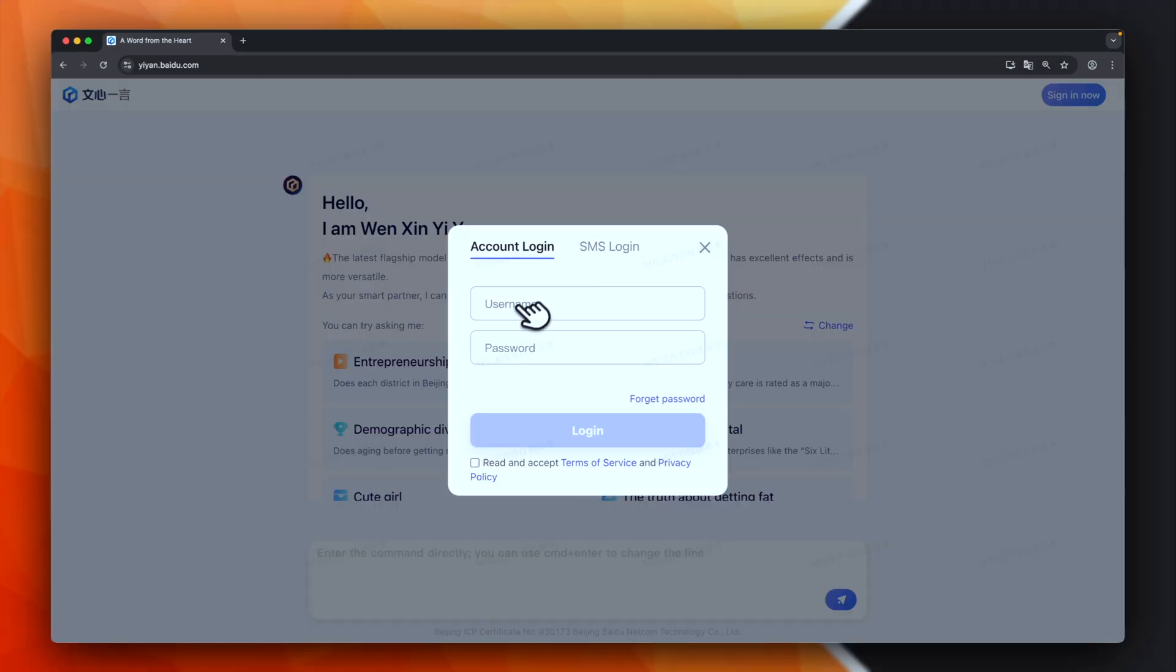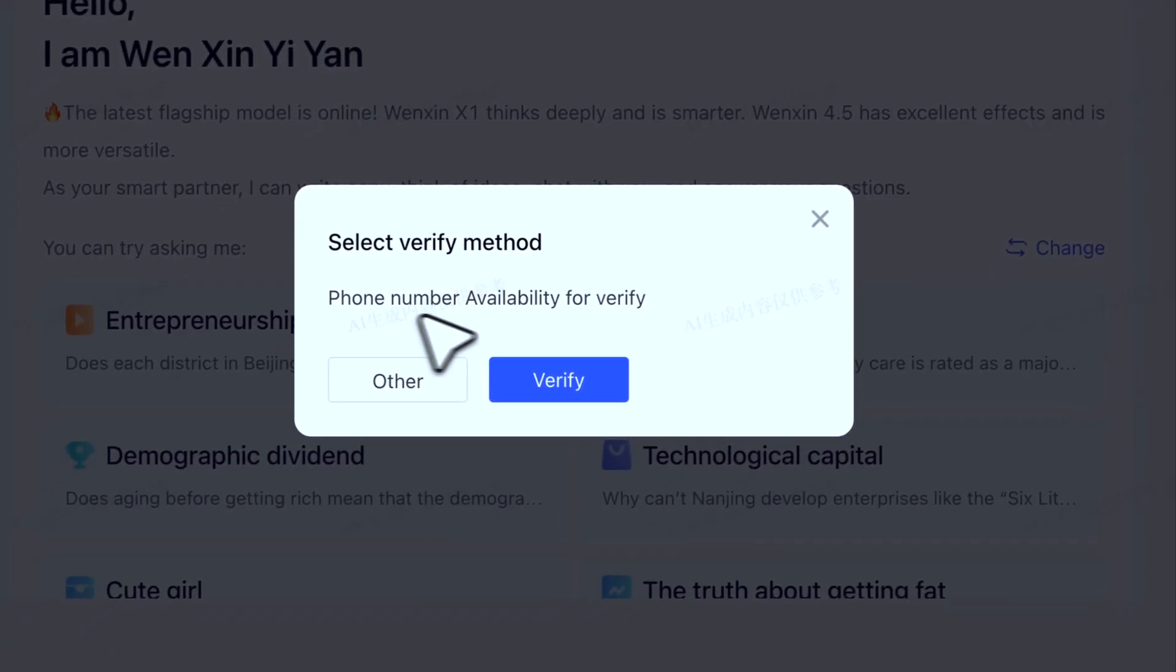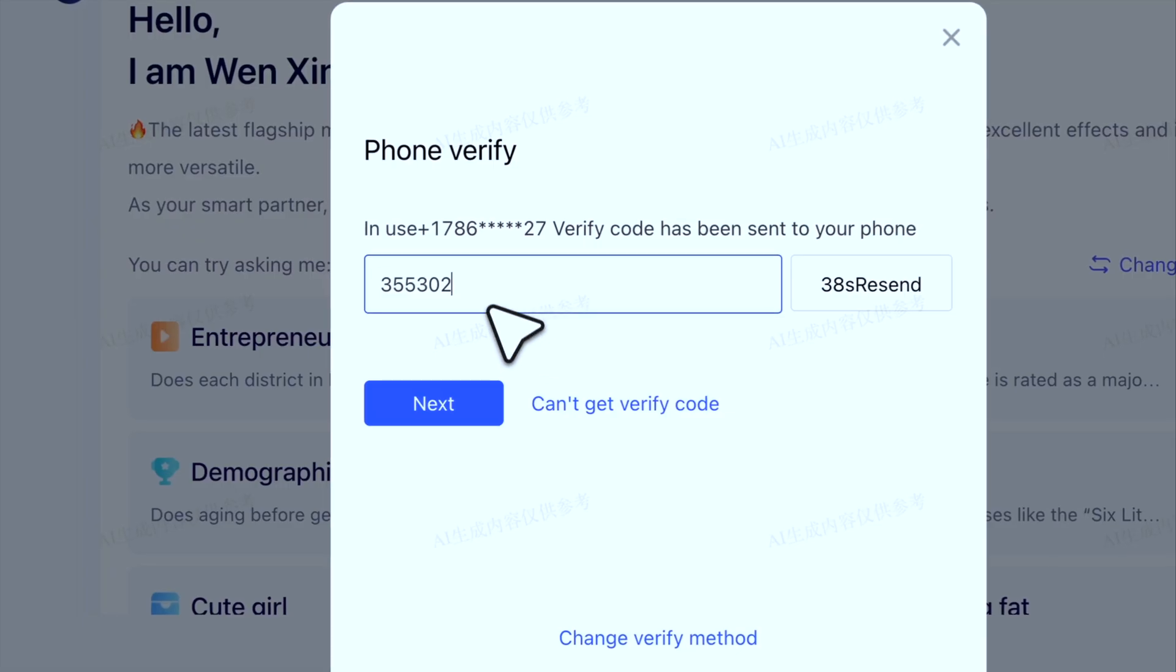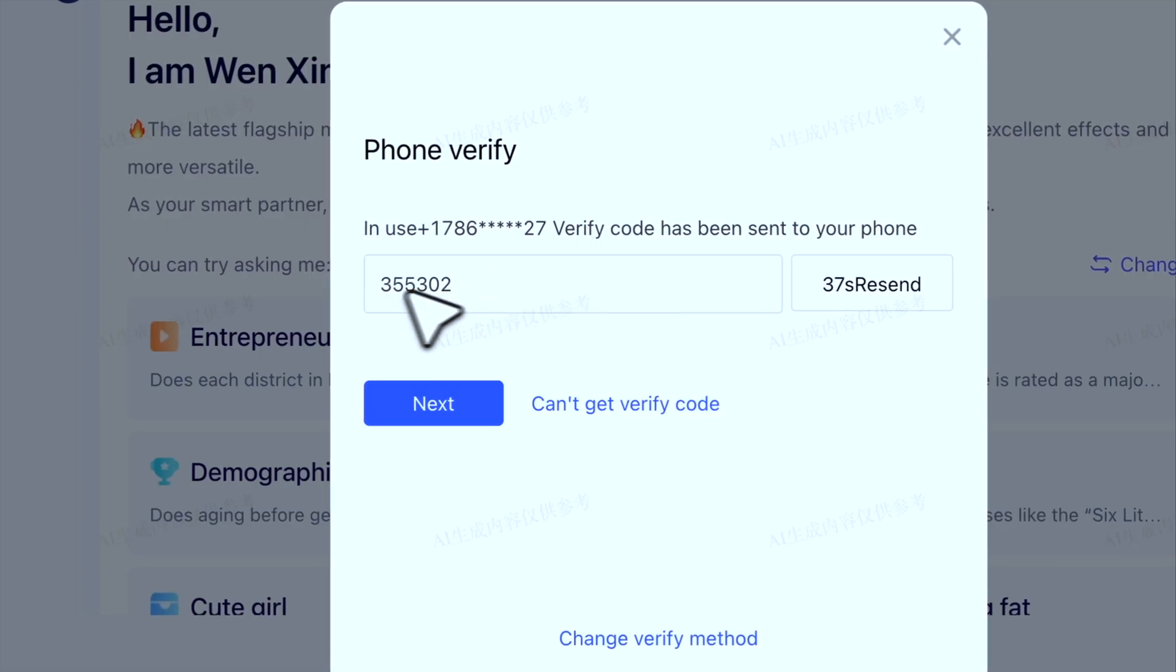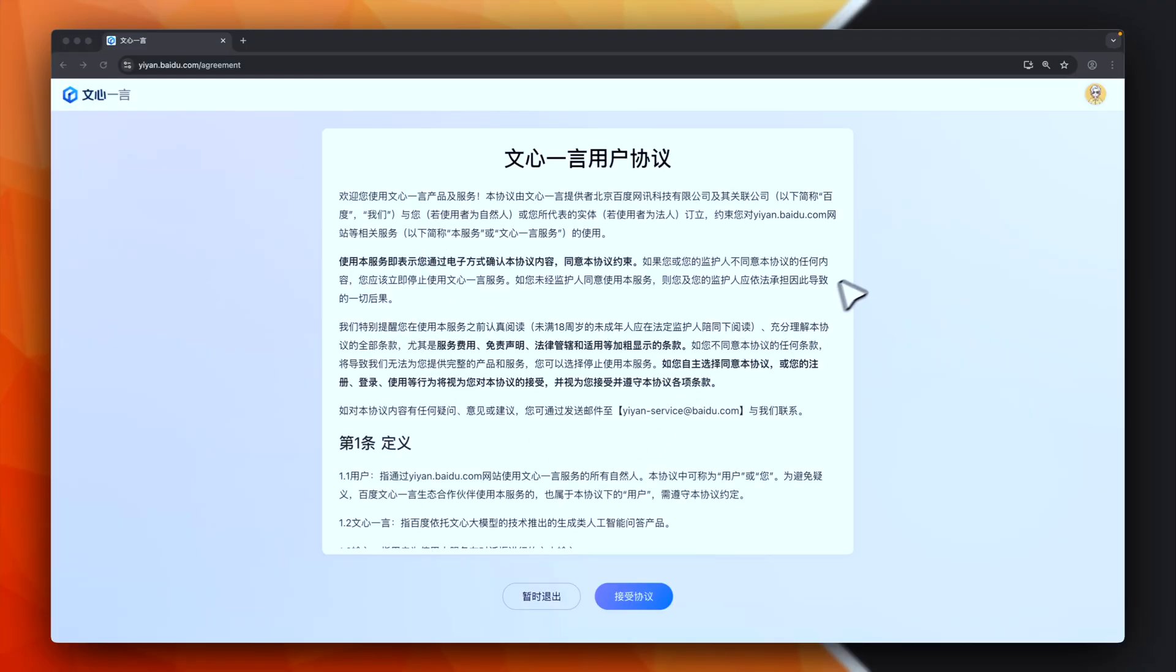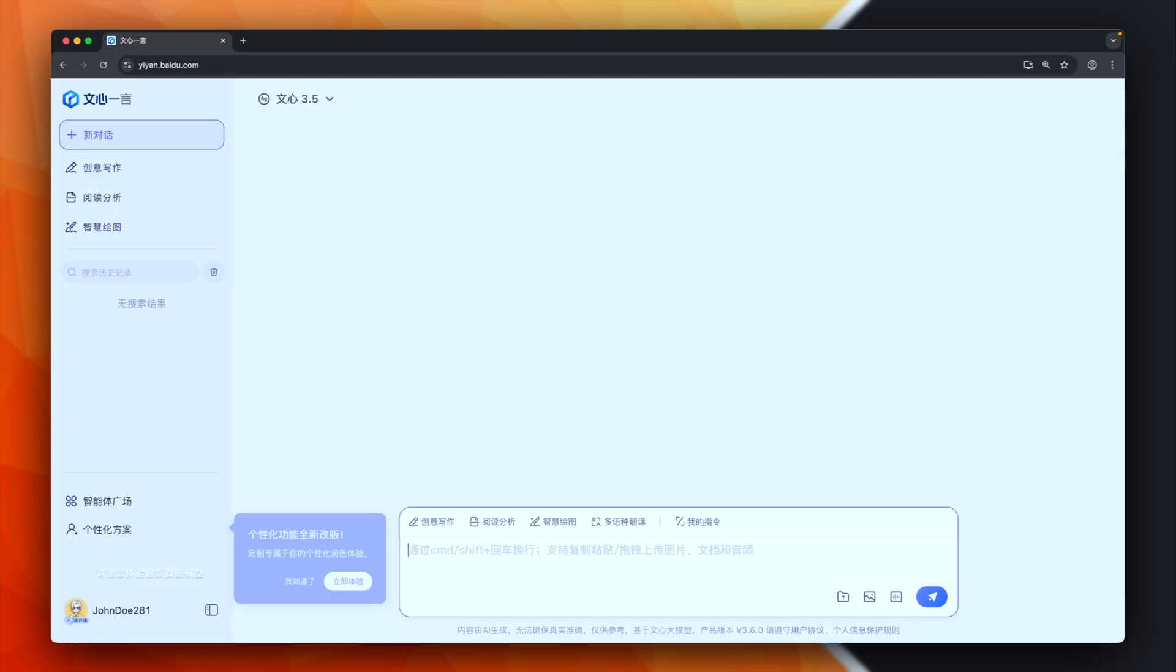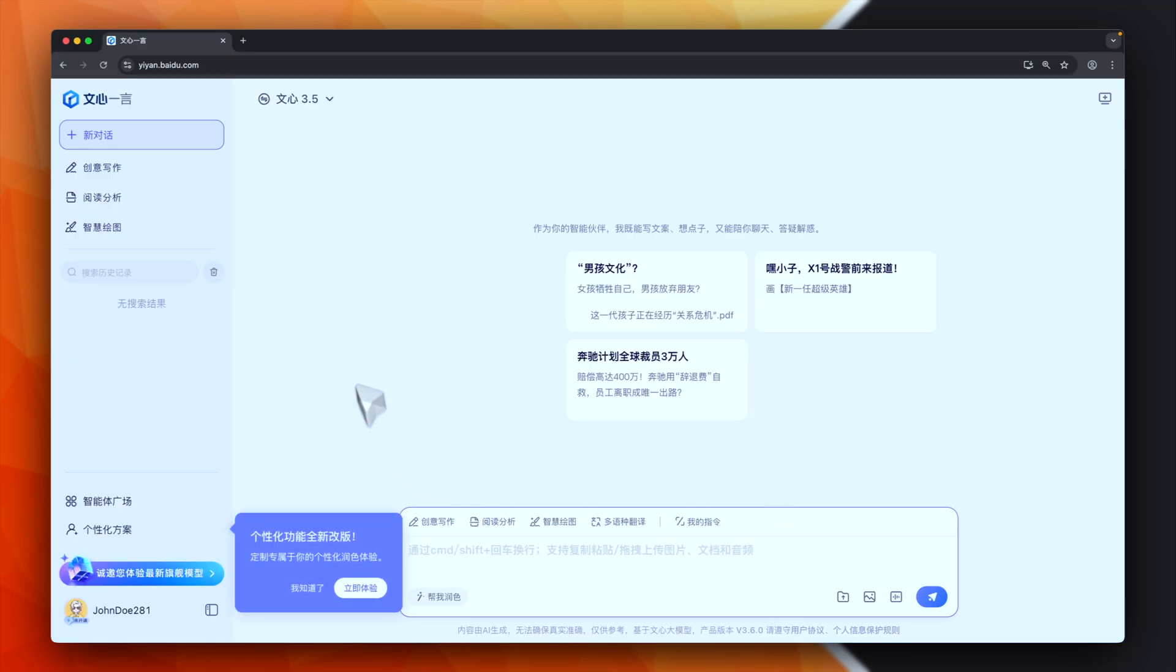We can sign in using username and password. We have to check the phone number again. This is my verification number. Again, for this, you have to use always the same temporary number you used during the signup. Next, here again, we have to accept some policies, accept the agreements.